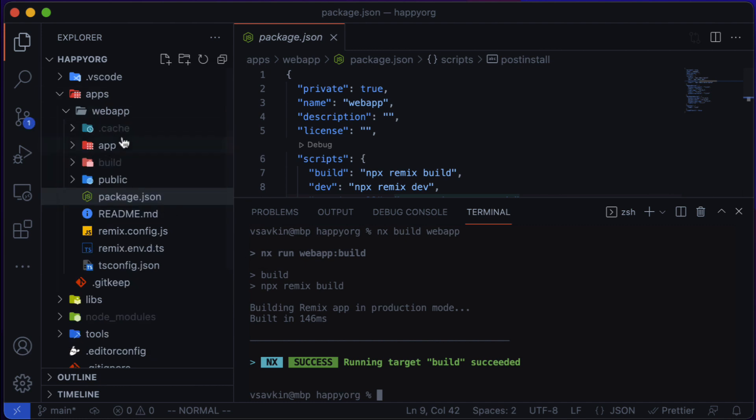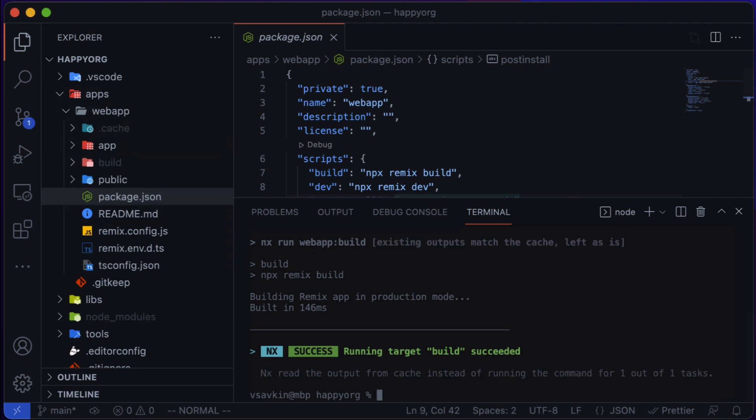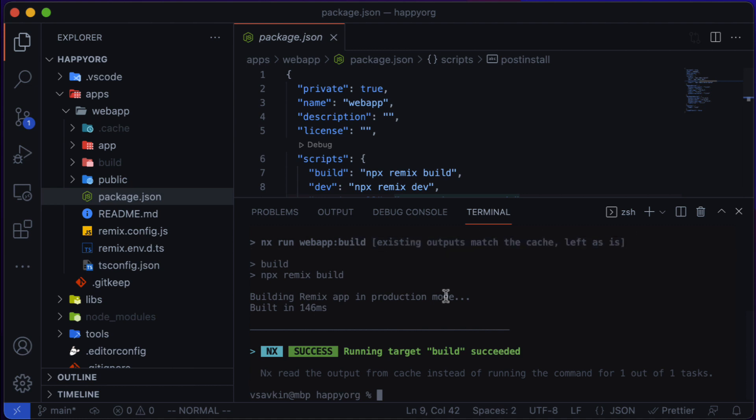And if I run it again, the second time it will be fast because NX is going to use computation caching to detect that nothing has changed. So the result will be instant.